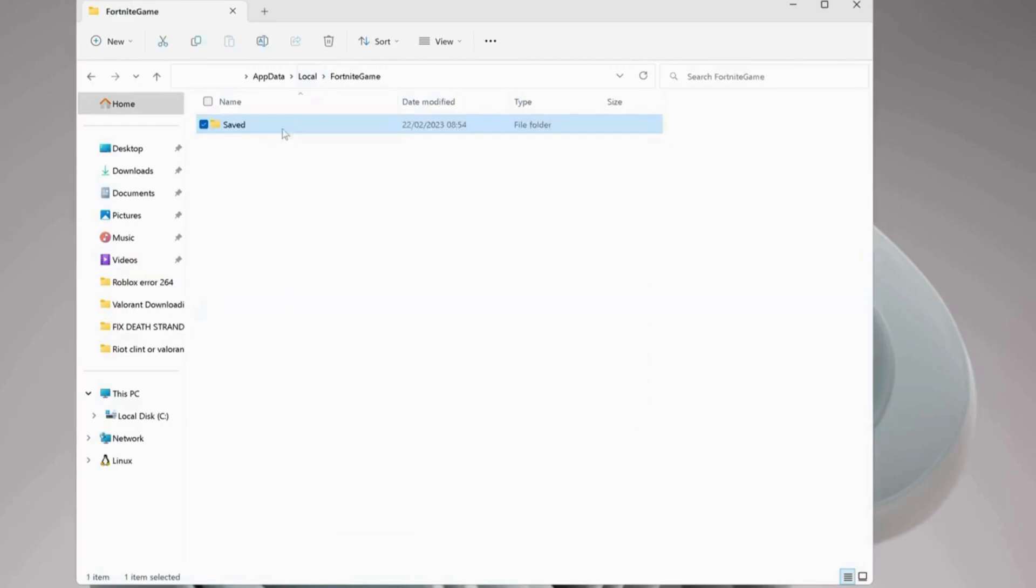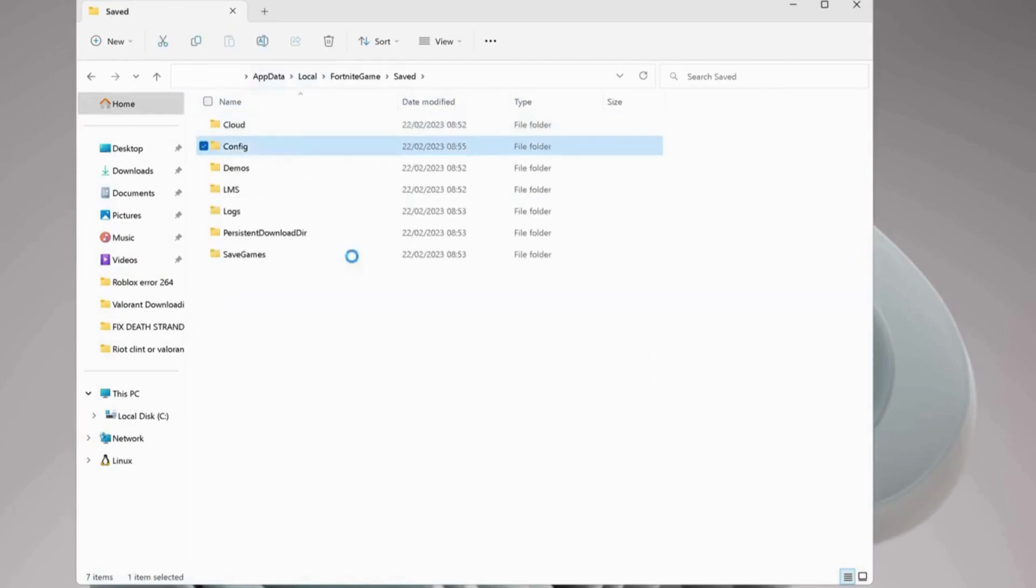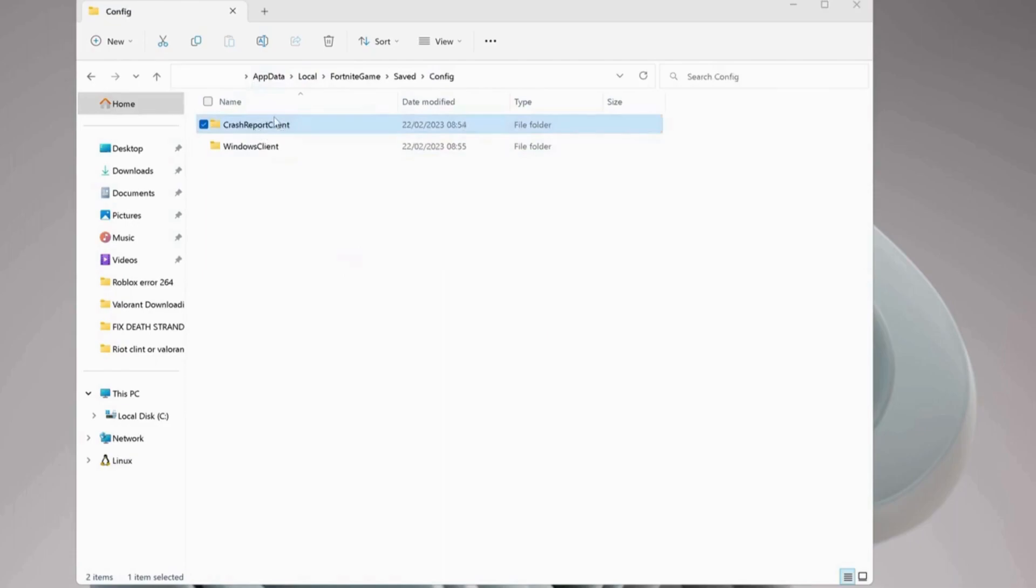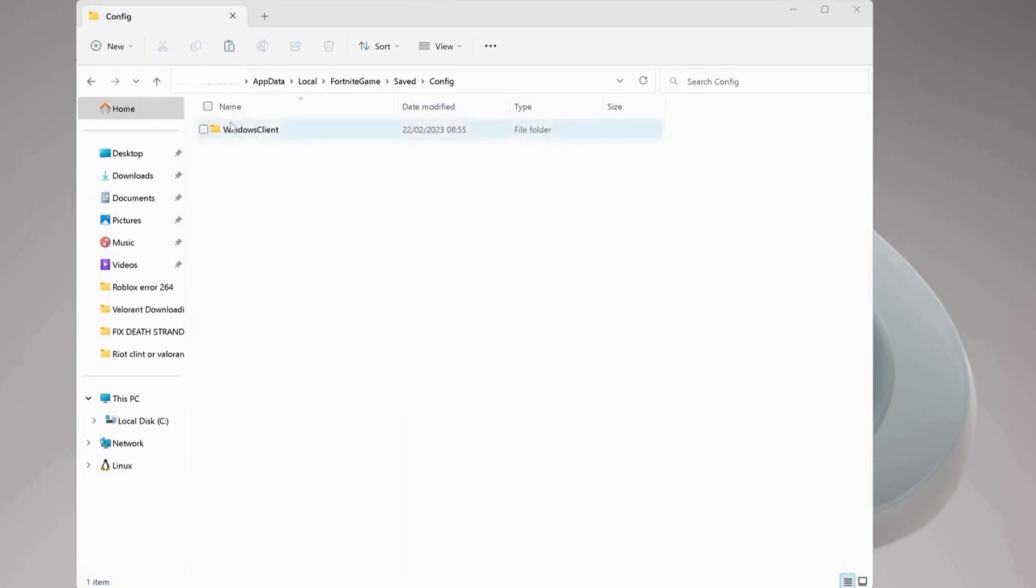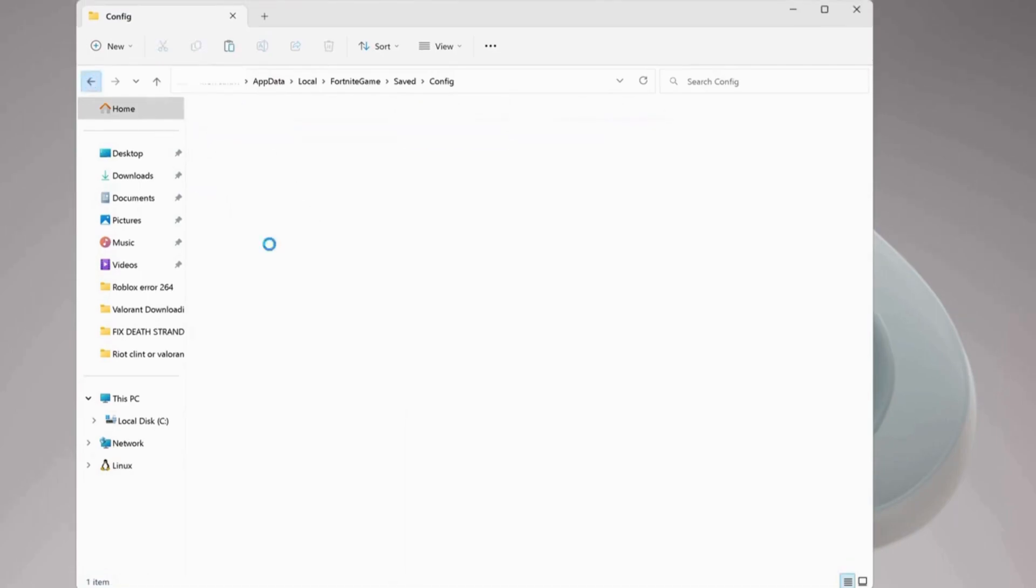Open the Saved folder, then the Config folder, and delete the CrashReportClient folder. Once you delete that folder, go back and also delete the Logs folder.